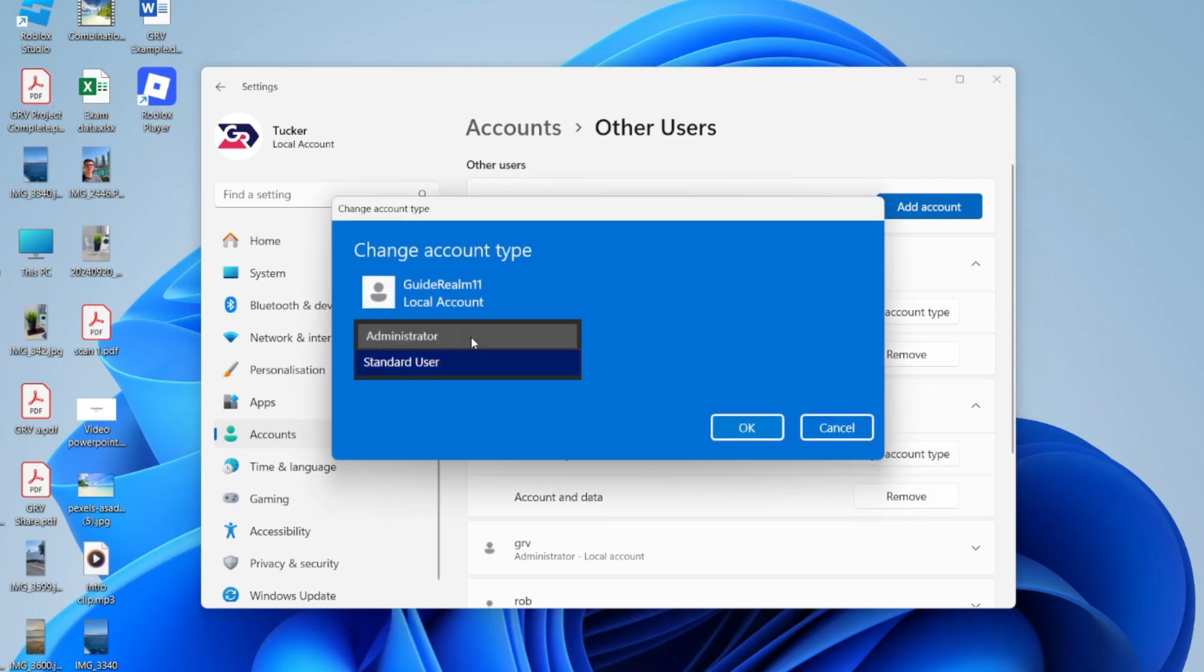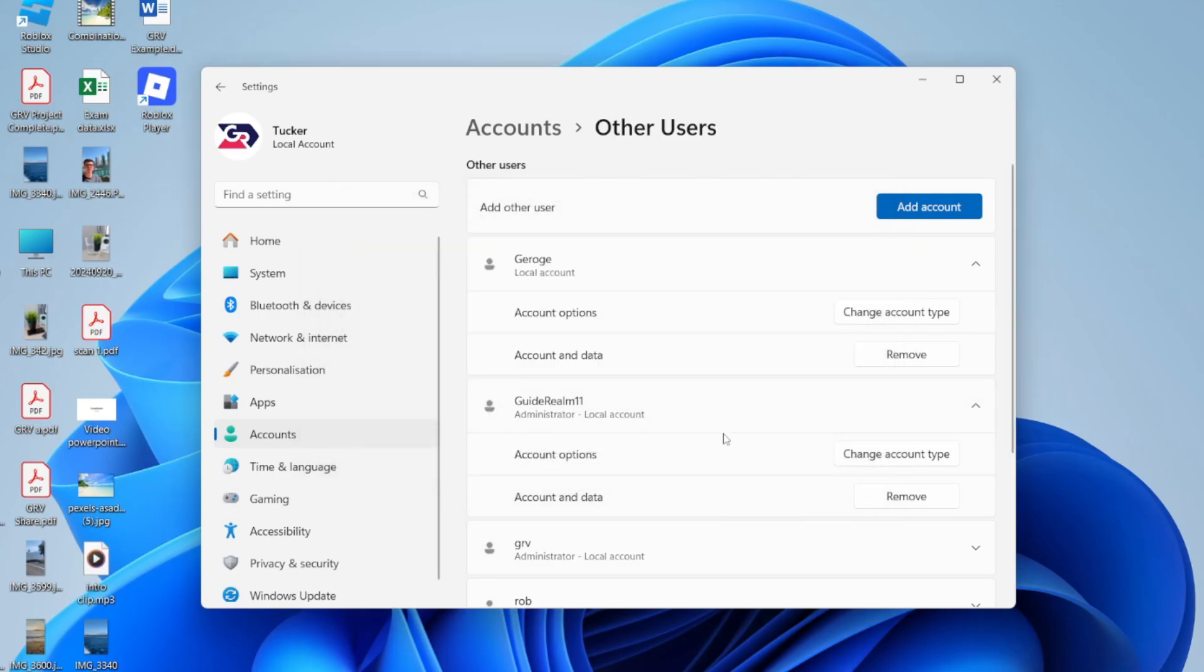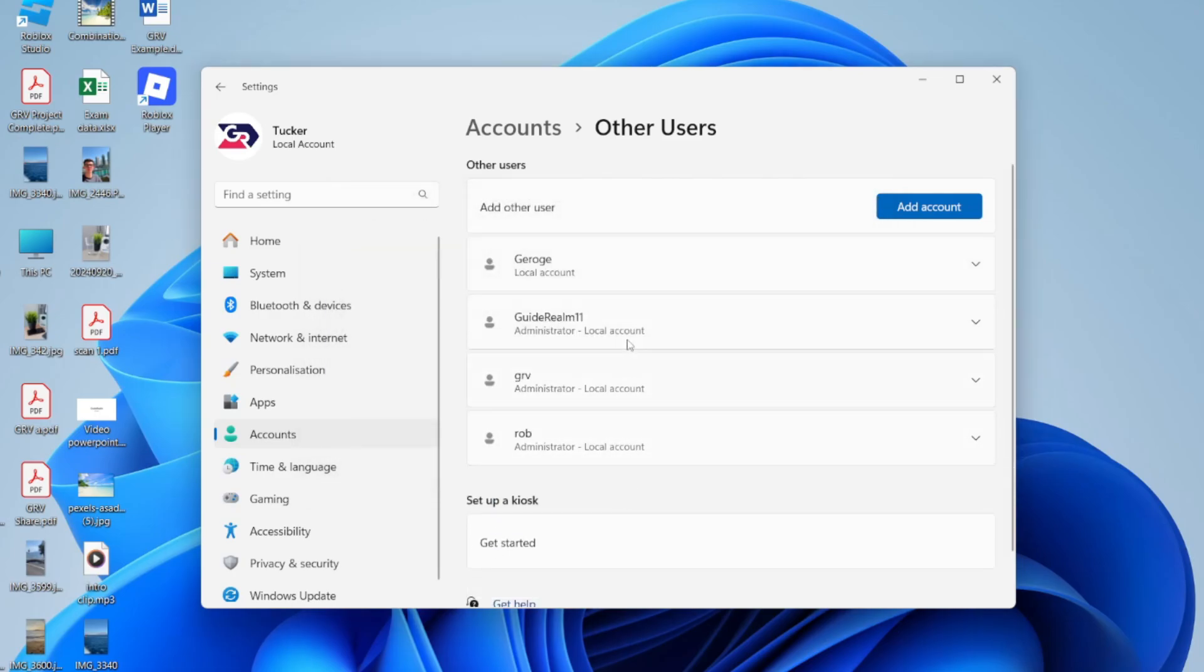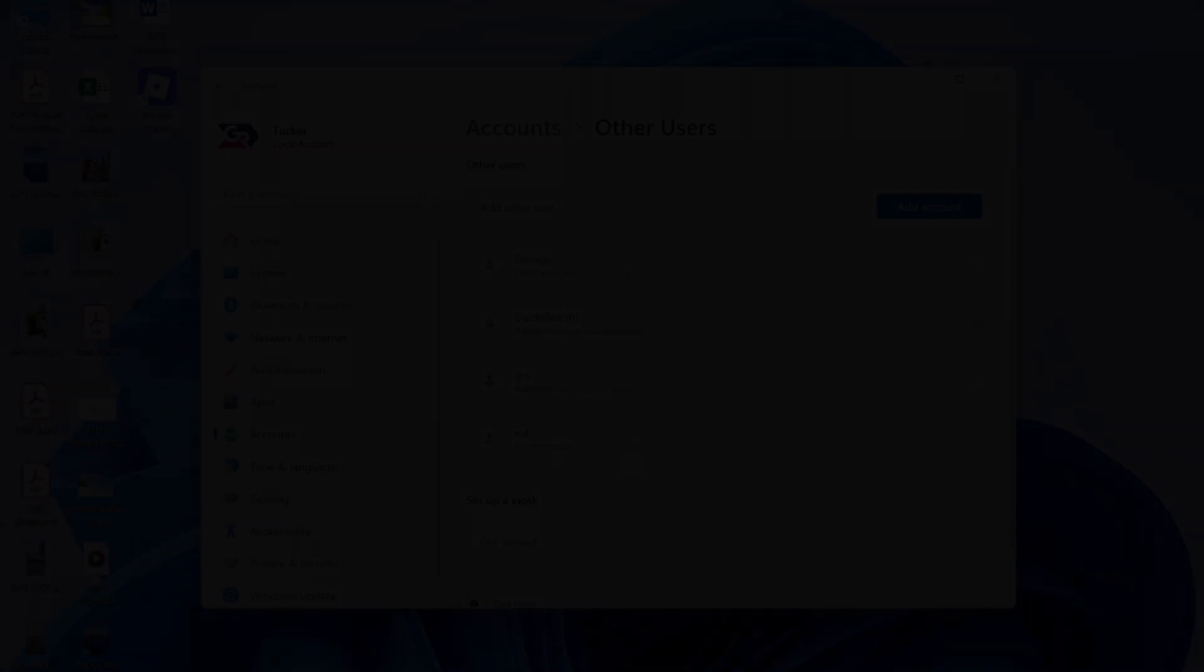And we'll change the account type to Administrator. Then what you can do is press OK, like so, and that's it. We've now changed the administrator. Of course, we can do that for these other accounts here as well.